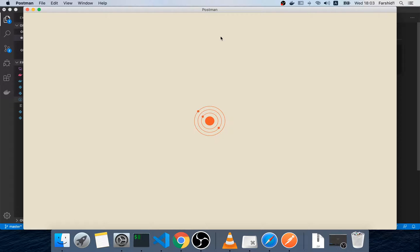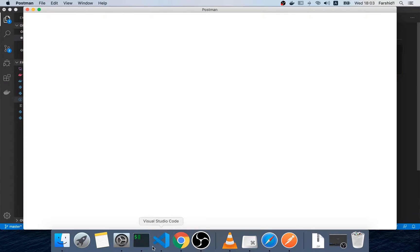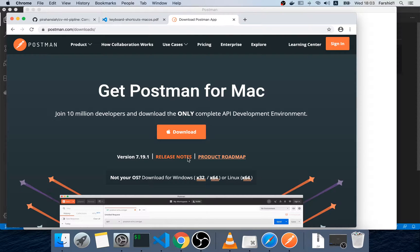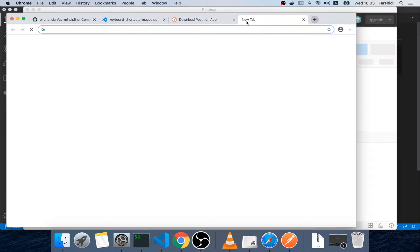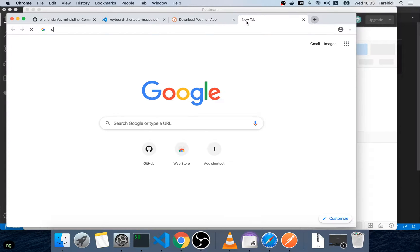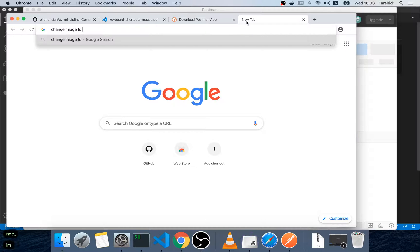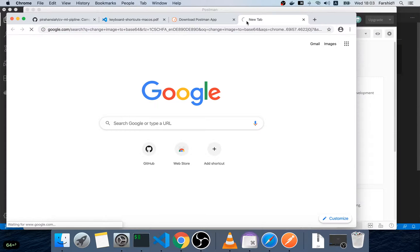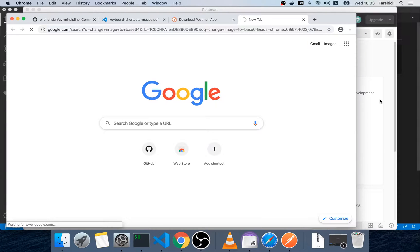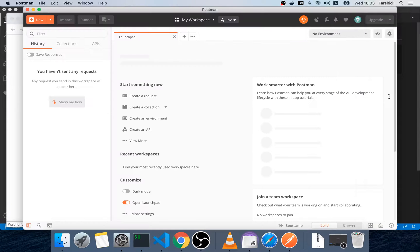And in order to change based on the Postman I need to change the input image to base64. There's a lot of online websites and I'll post my from here and change image to base64.